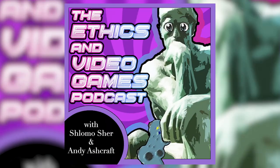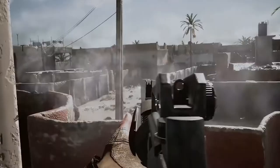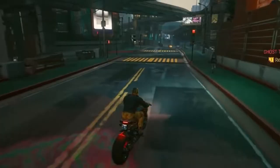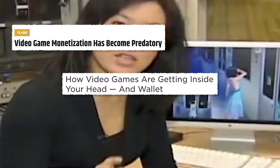"A man chooses, a slave obeys." Welcome to the Ethics and Video Games podcast, where we explore issues at the intersection of ethics and video games. What follows is a series of graphic interactive scenes that we can't show you.